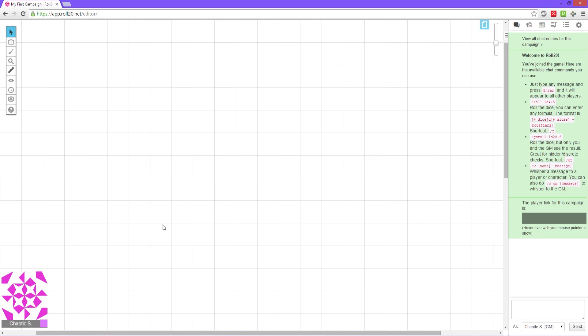Check out my Dungeons & Dragons 3.5 edition tutorials if you want to learn how to play and you could incorporate Roll20 with it. I use Roll20 in those tutorials. Could be quite helpful if that is something you're looking to learn to play. Otherwise, again, please subscribe. Thank you for watching. I'm Chaotic Shmoo and I'll see you next time.